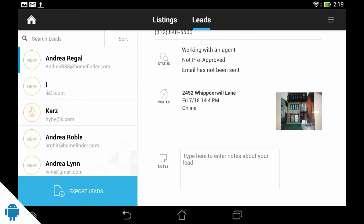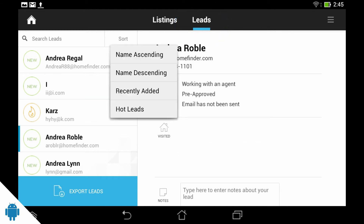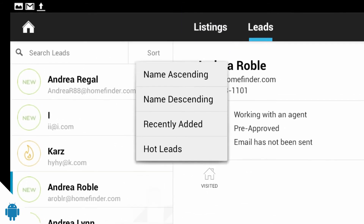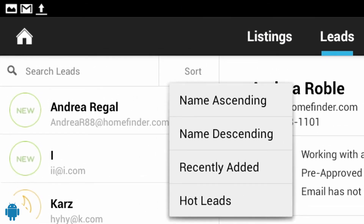If you want to view your leads from the open house, just select the Leads tab, then choose Sort and pick how you'd like to sort them.